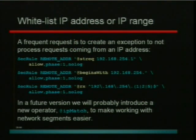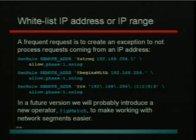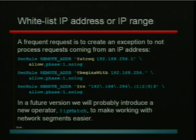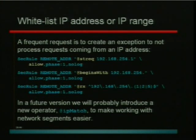White listing is also a frequent example — a frequent requirement from users. Users want to simply exclude certain IP addresses from being analyzed, so we want to allow all requests for those IP addresses. This is also an example of the richness of the ModSecurity rule language, because I'm giving you three different ways to do the same thing, just to showcase how ModSecurity works. In all three cases we're examining the remote address variable, which not surprisingly contains the remote address.